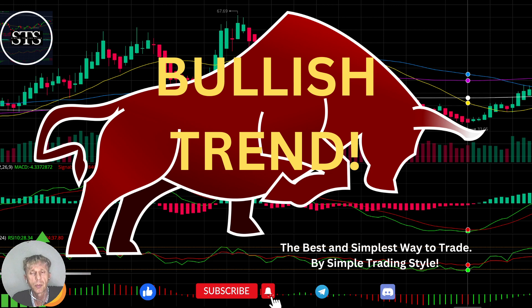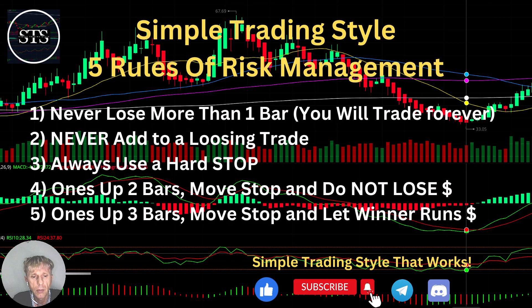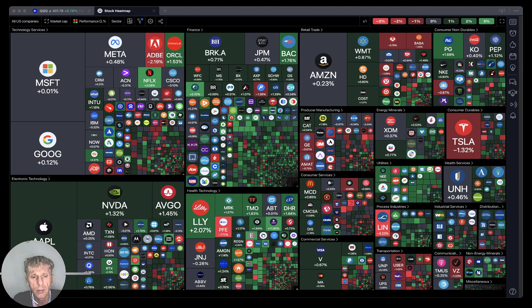Hello traders, welcome to Simple Trading Style. Today we are going to talk about the daily stock market update and figure out if it is still a bullish trend. We'll do a technical analysis review. But first, here are five rules of risk management — please read and follow them every single trade and you will be successful.